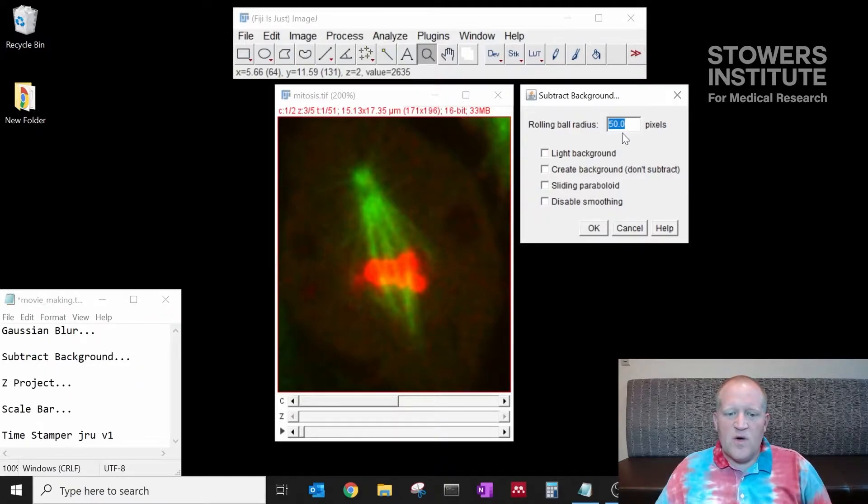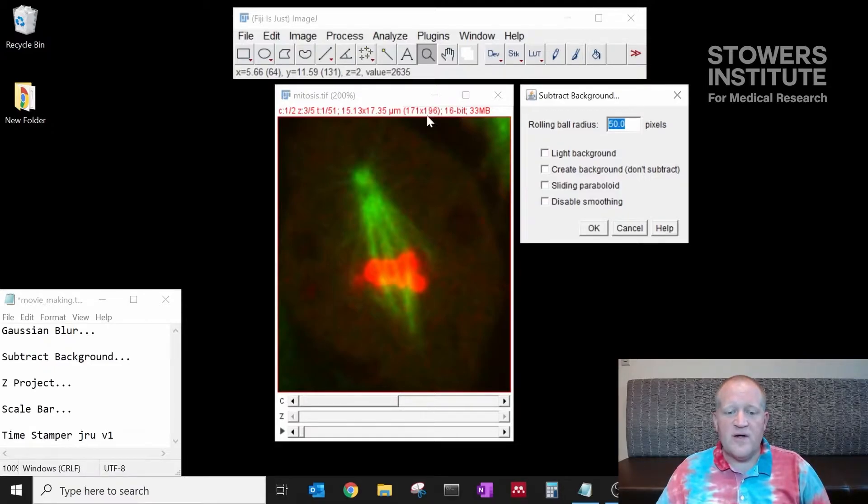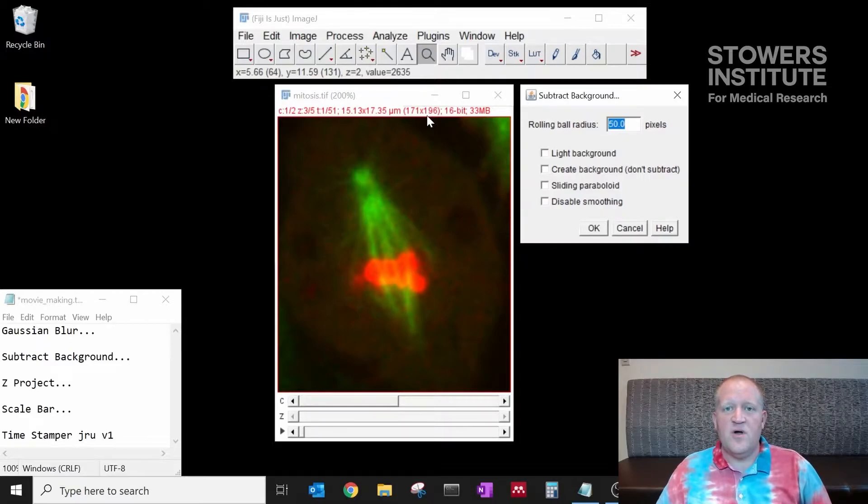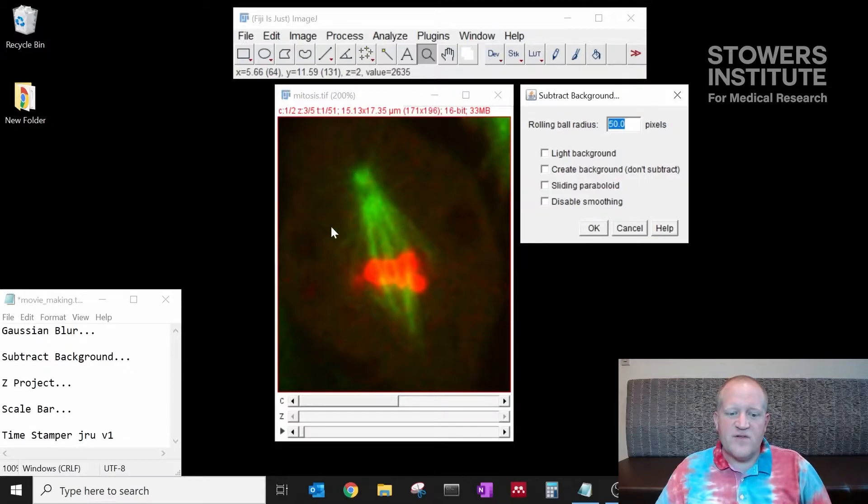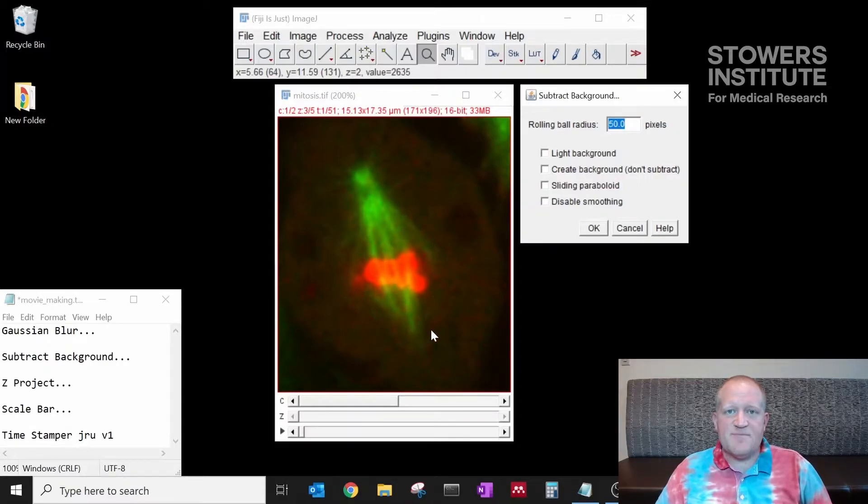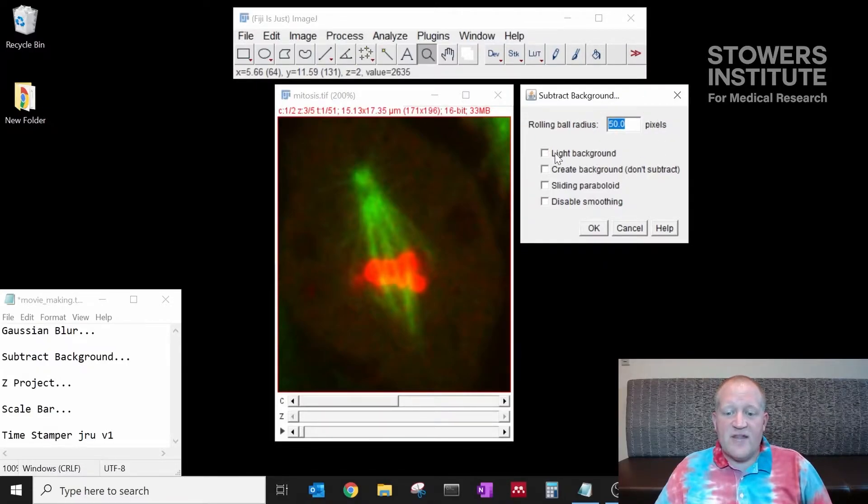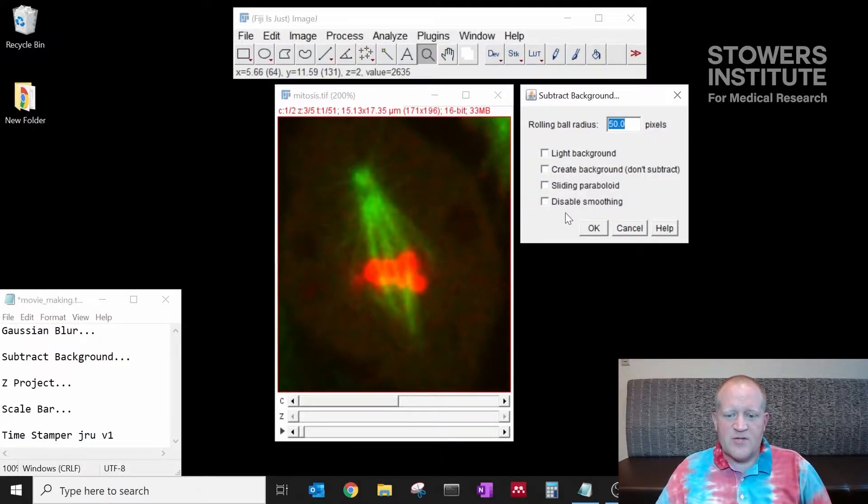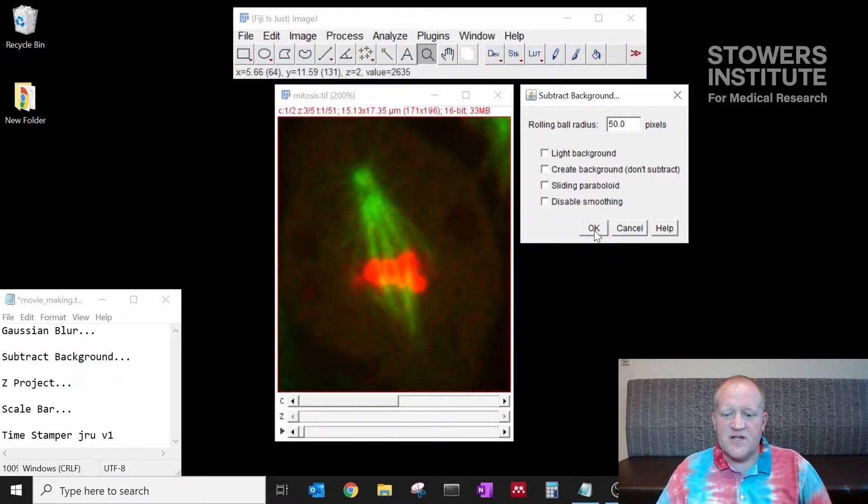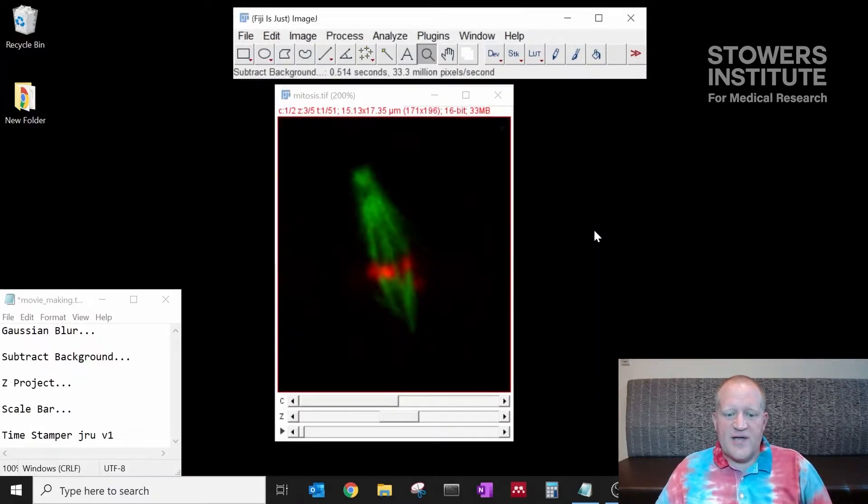The rule of thumb that I like to use is we want to use a radius that is just bigger than the smallest object in our field of view. We have 171 by 196 pixels so that sets the upper limit of what our rolling ball would be. We need to pay attention to the objects in our field of view and we want to make sure that the radius is bigger than the smallest object. So we're going to use 50 for our data here. We do not have a light background and we're going to disable these other options as well.